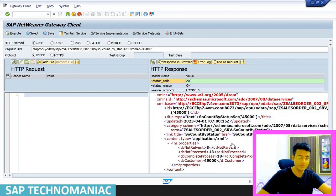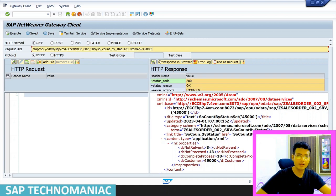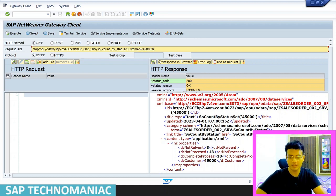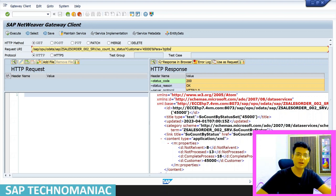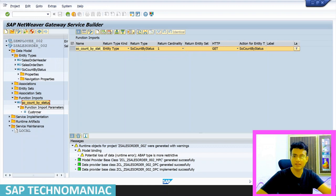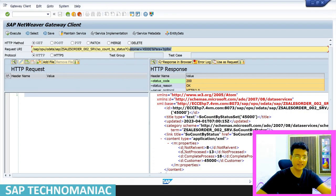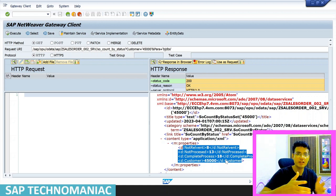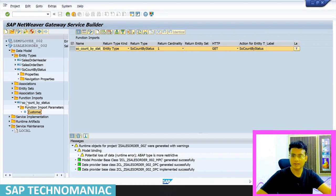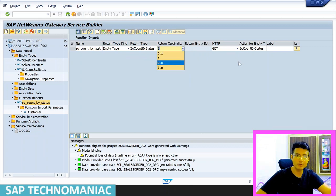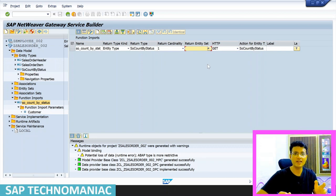A few additional points: if you have multiple importing parameters, use the AND operator in the URL — for example, &parameter_name=value. Currently I have only one parameter. If you want to return multiple lines instead of a single line, go to your function import and change the return cardinality from 1 to 1-to-N, and define the respective entity set. Then fill a table (LT_COUNT) and pass that instead of the single line structure.